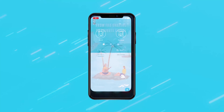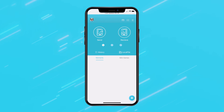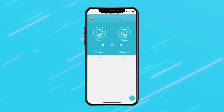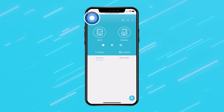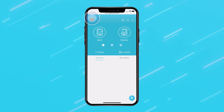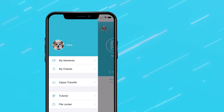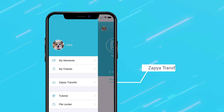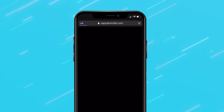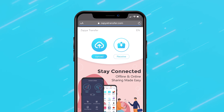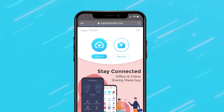To access Zapier Transfer from Zapier Go, click on your profile icon that is located at the top left corner of your screen. Next, select Zapier Transfer from the menu. Your device will automatically open Zapier Transfer up on your web browser.